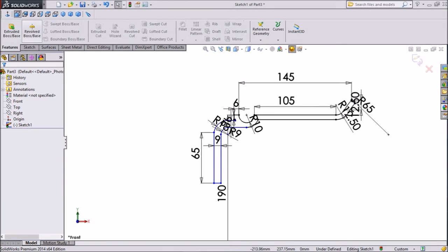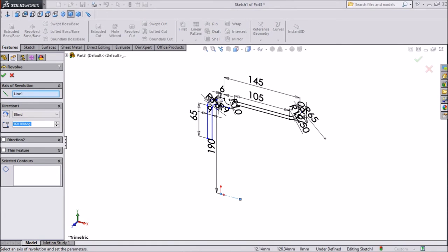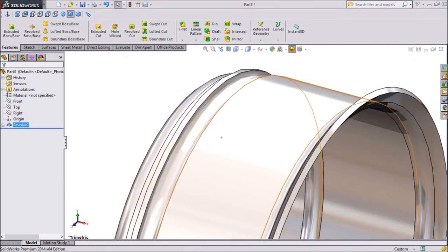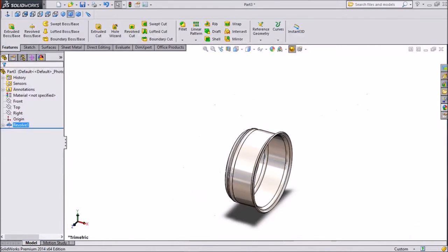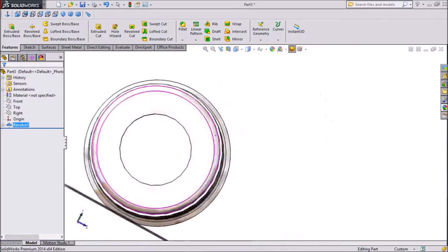Now go to feature, click revolve. Choose this as the axis — this is our structure — click OK. Our rim is ready.